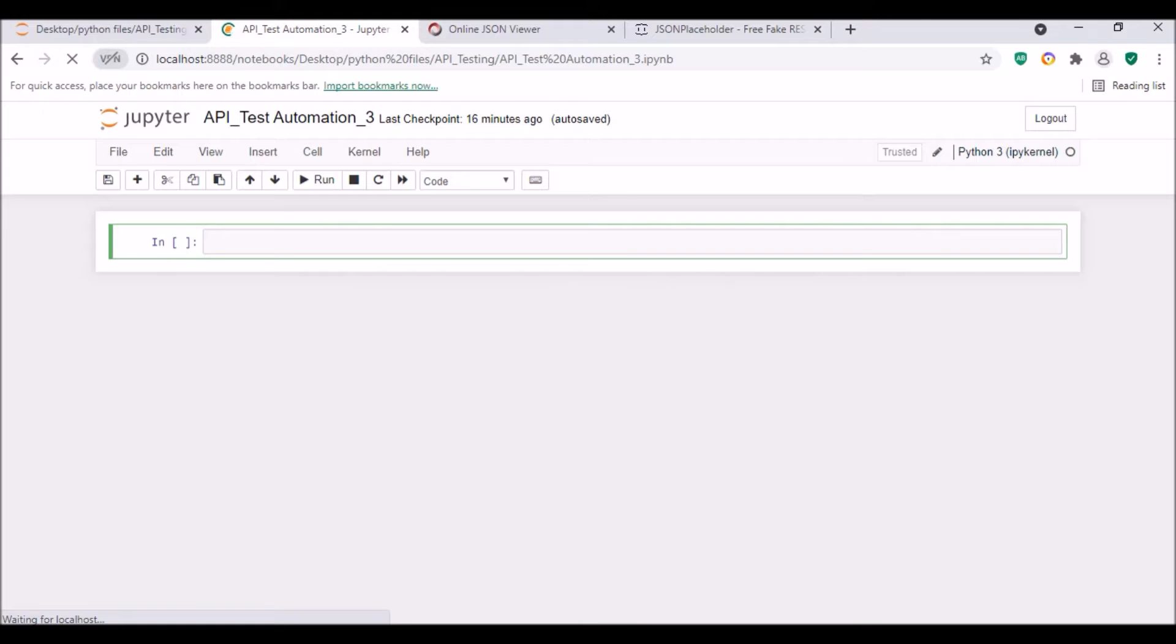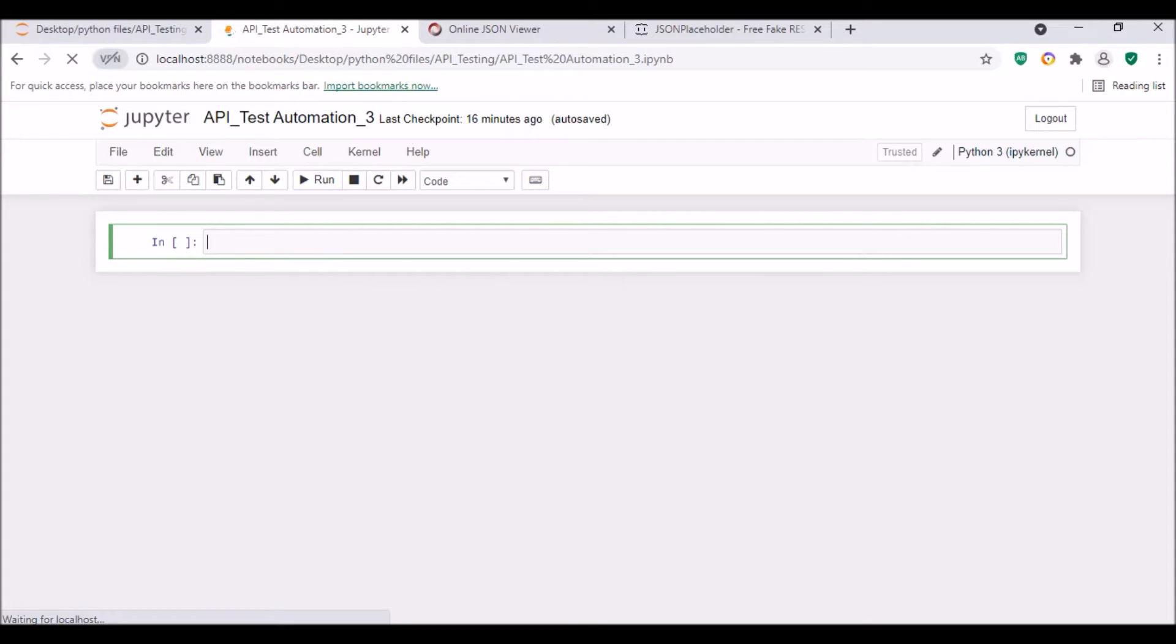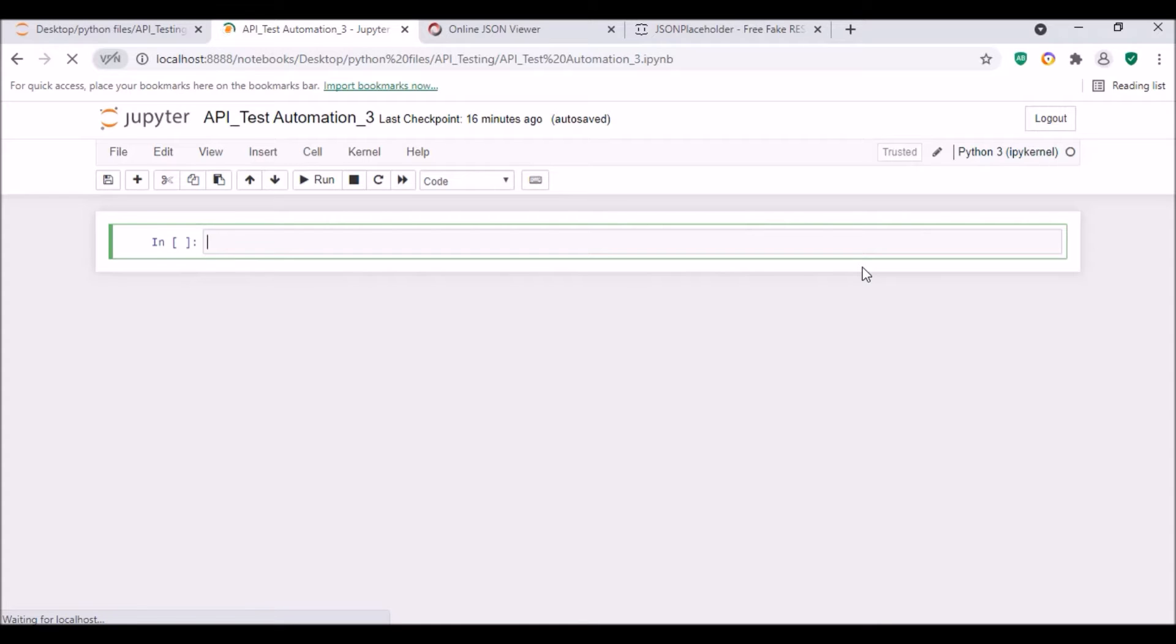Hello guys, welcome to my channel Python Educare. Today I have brought another session on API test automation. Today's session is based on only POST request where we will be posting data to the server using a JSON file.